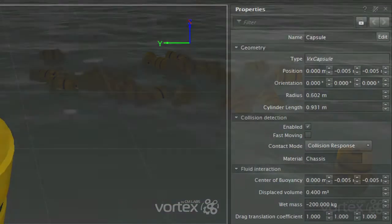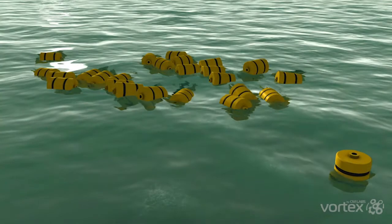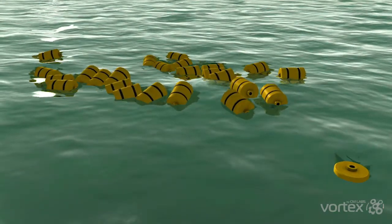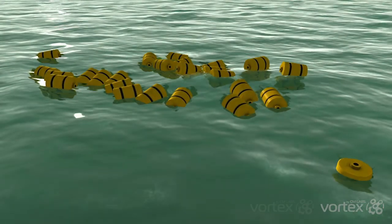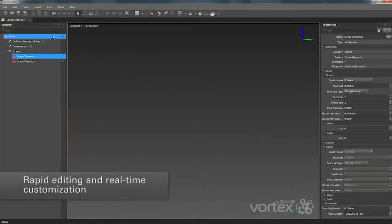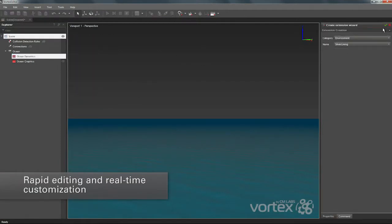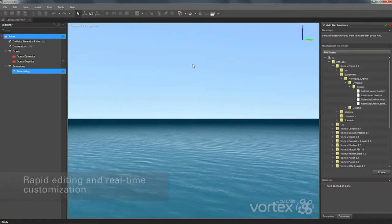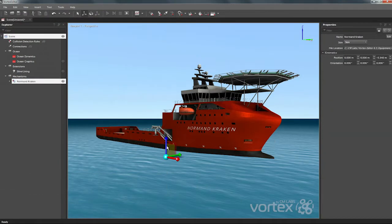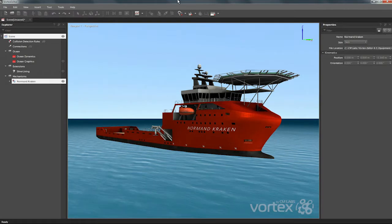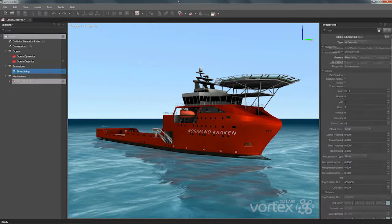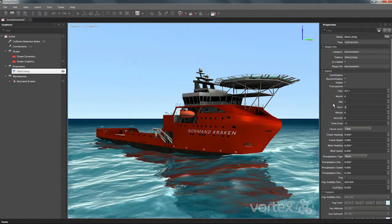The simulation is integrated with the Vortex Player for multi-channel visualization. Vortex Marine is fully integrated with the Vortex Editor and the Vortex Player, which allows you to rapidly edit your marine simulation scenario without coding and play it back to see the effects of your changes immediately.